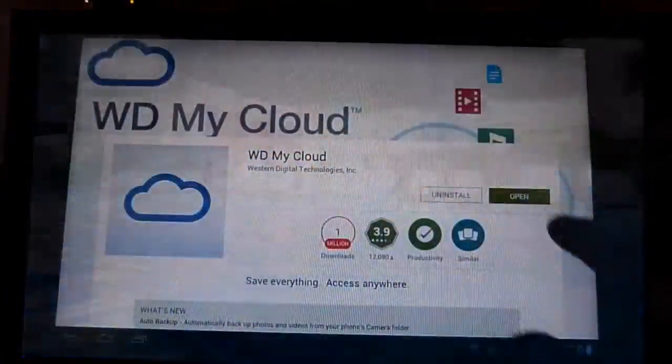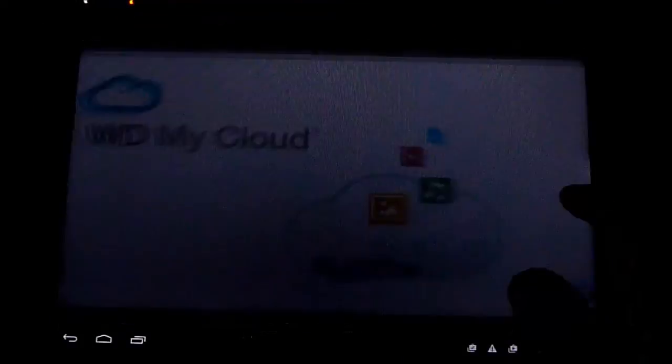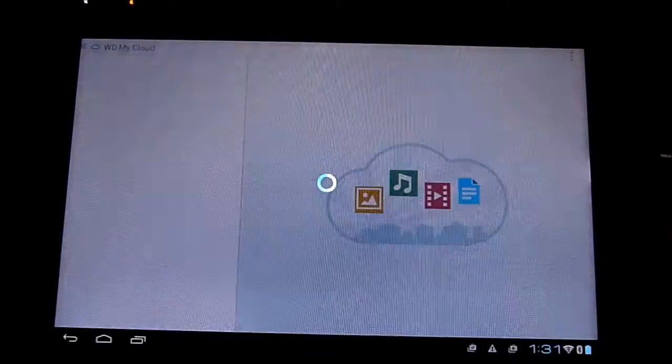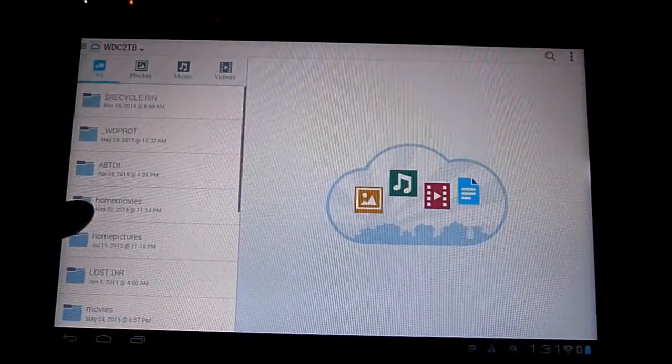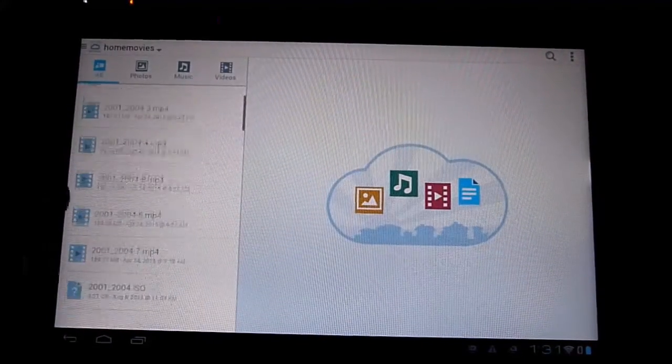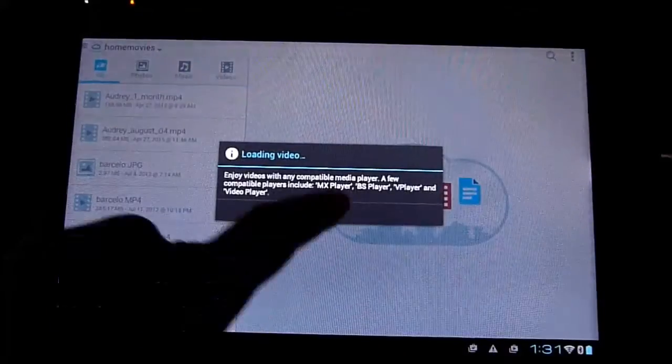All right, this is the Android pad. Good job.